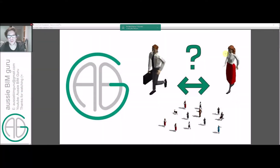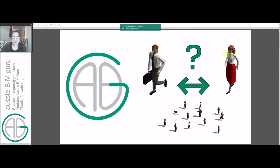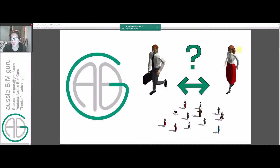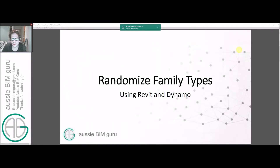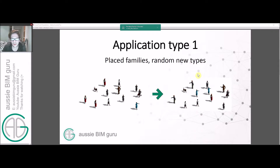Hi there, George Lee, the AussieBeamGuru, and today I'm going to run through a quick Dynamo script that shows you how to randomly cycle through family types. In this case, we're looking at an application of cycling people in a visualization, which is quite a common task. So we're going to randomize family types using Dynamo.